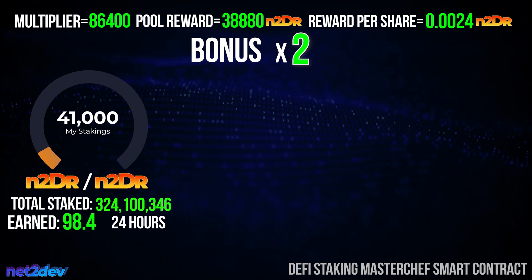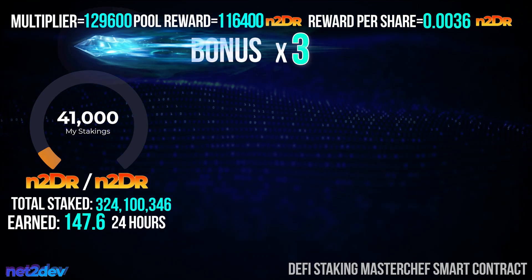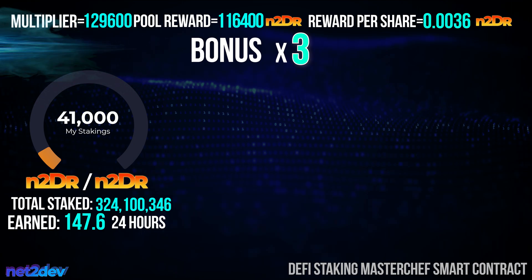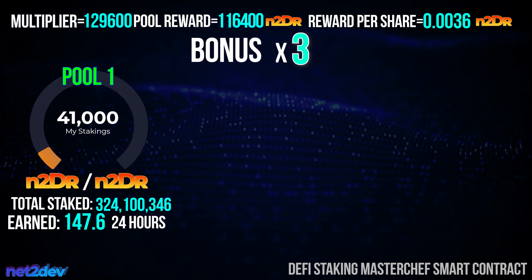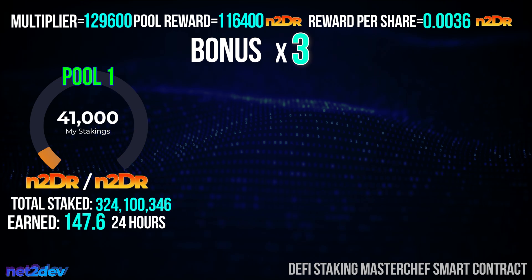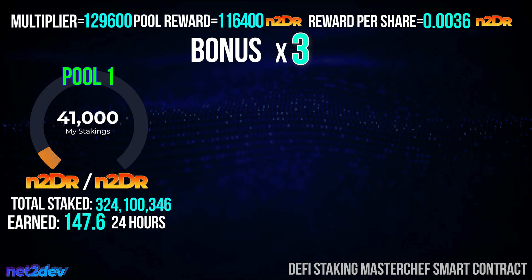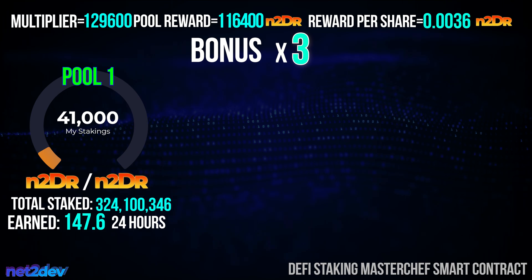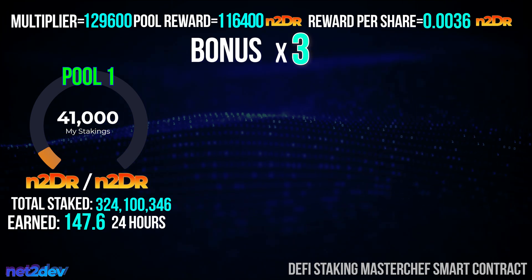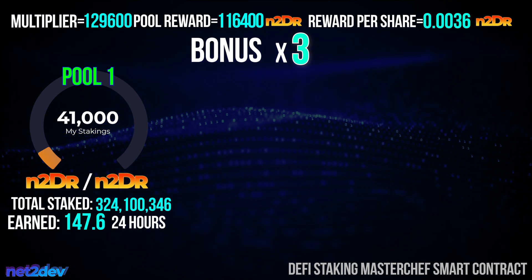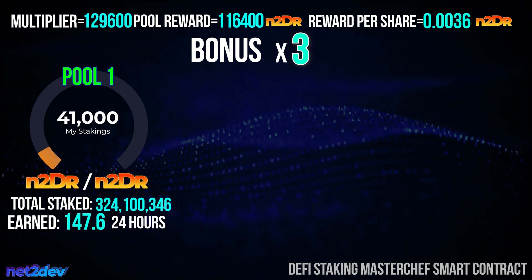Now that we understand the math logic on a single staking pool, let's add more staking pools and see how the bonus affects the reward per rate. First, let's raise the bonus once again from 2 to 3 — pay close attention to the values as they increase. By adding additional pools into the MasterChef smart contract, each pool will have a unique reward per share emission rate.